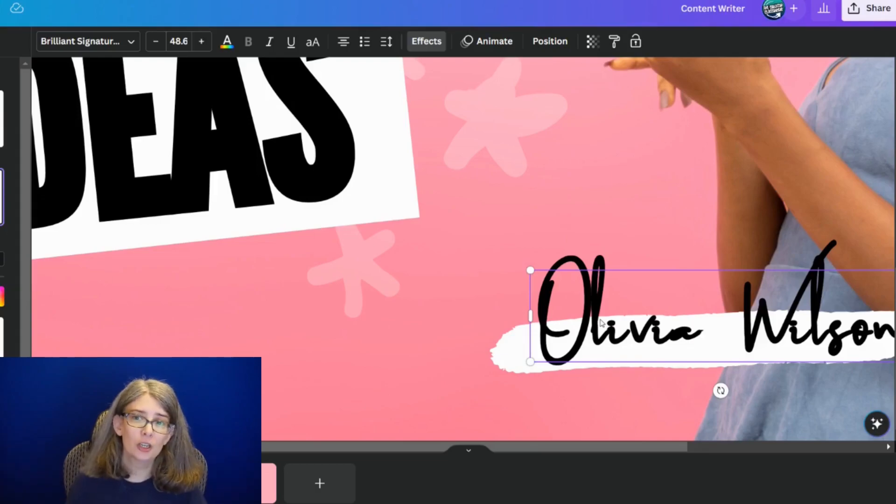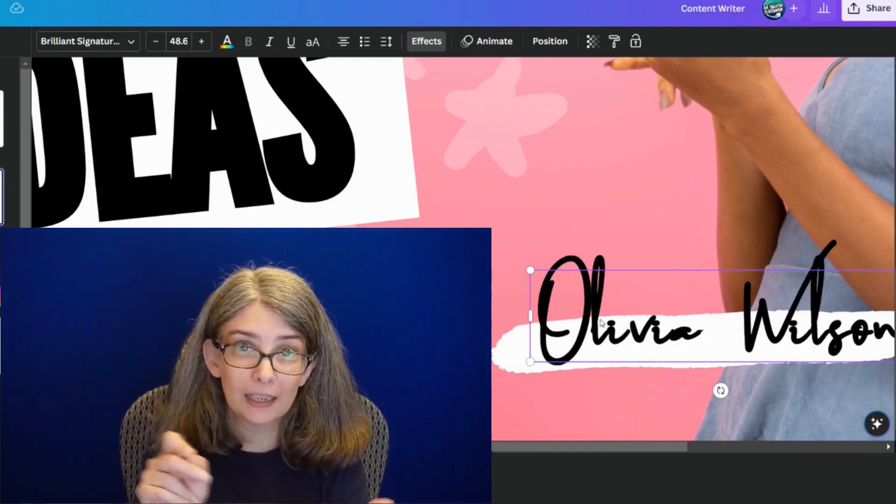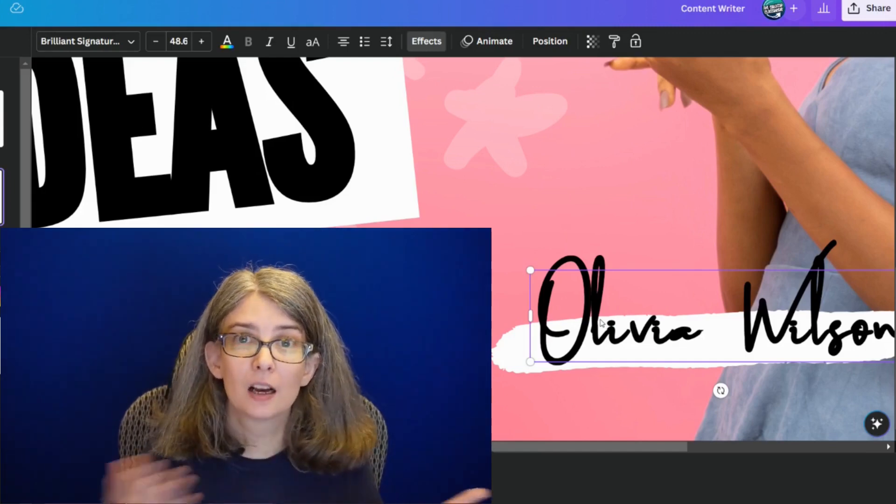That's a much better signature if you're going to use a signature within a design than the skinnier line of the calligraphy font. Really pay attention to that when you are making designs and see if you can use the outline feature to complement what you're doing.